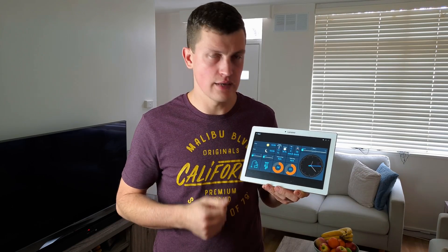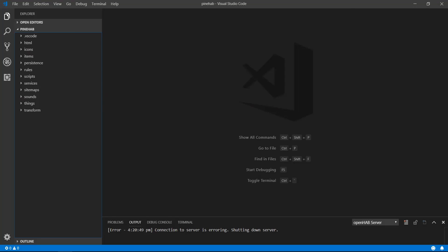In the previous episode, I showed how to create this layout and how you can save it so you can access it from any other device. At the moment, you don't have any live data coming into these widgets. To get started with that, you'll need to open Visual Studio Code and all the OpenHAB configuration files. I'll talk about why I use VS Code and how to set it up in this video.